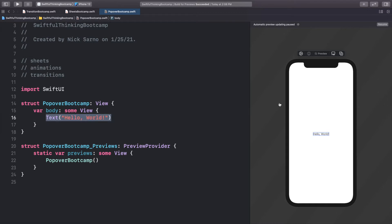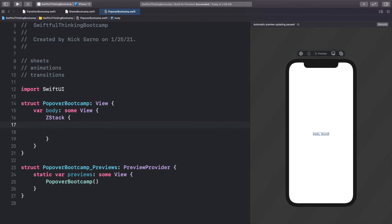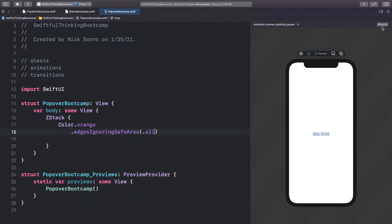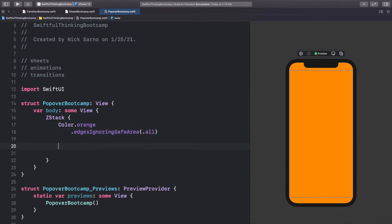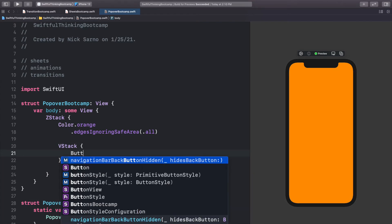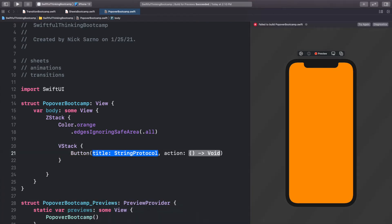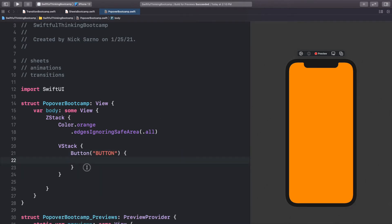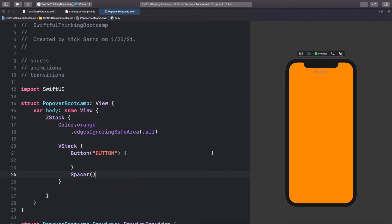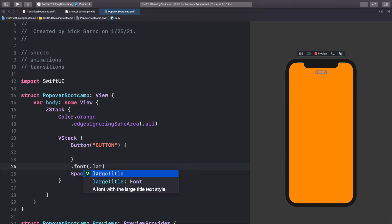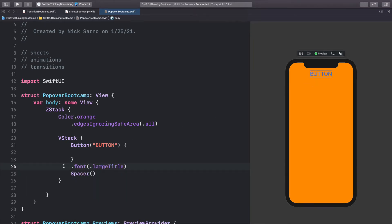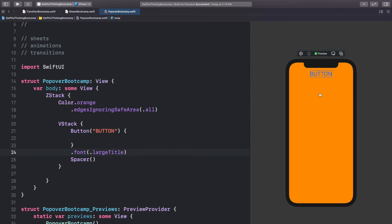Let's get into it and start by creating the first screen. We'll add a ZStack, add a background color of Color.orange with edges ignoring safe area set to all. Inside the ZStack, add a VStack with a button at the top using the string protocol approach — call it 'Button' — and add a spacer to push the button to the top. Let's make the font dot large title so you can see it.